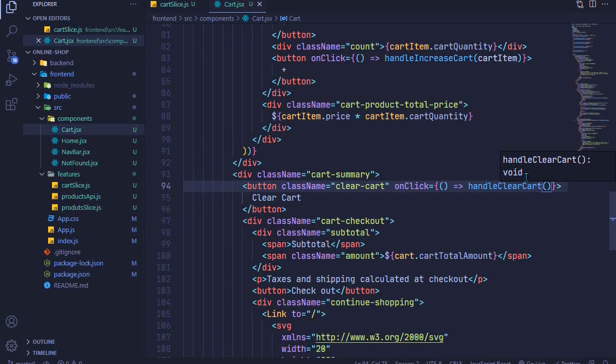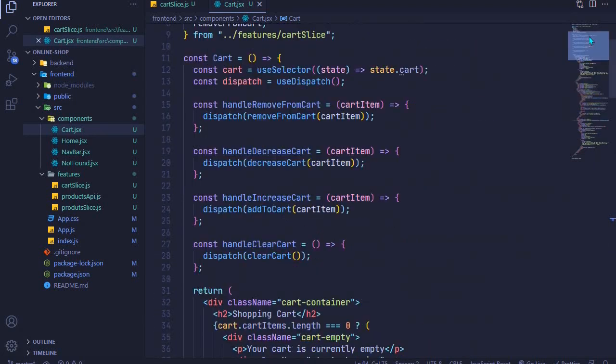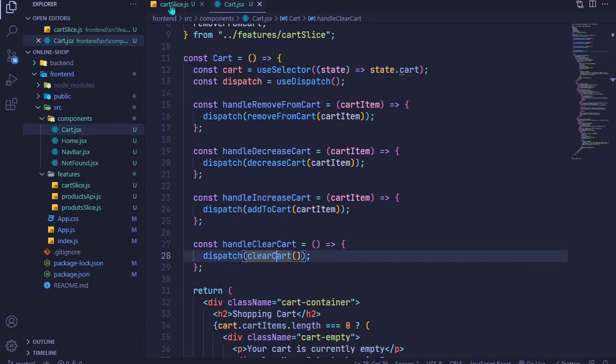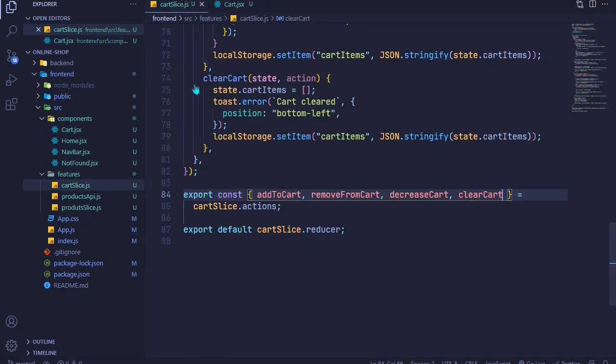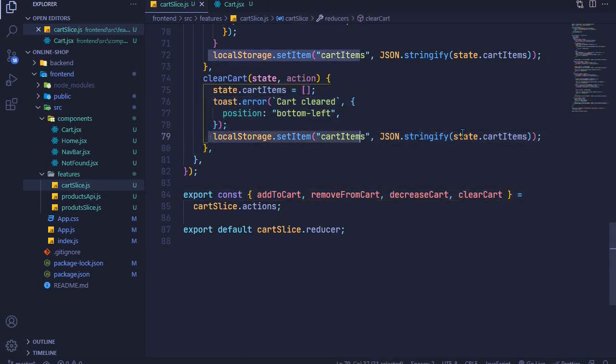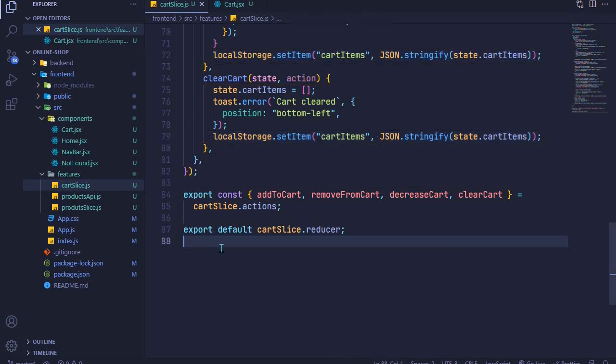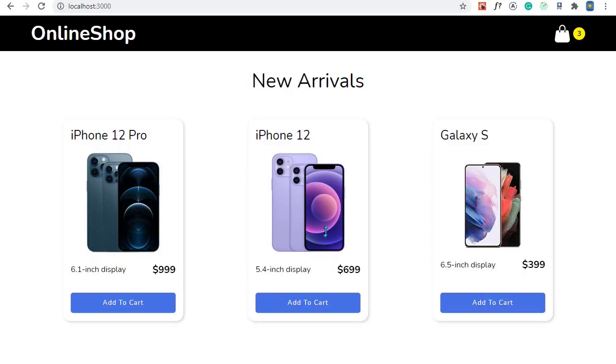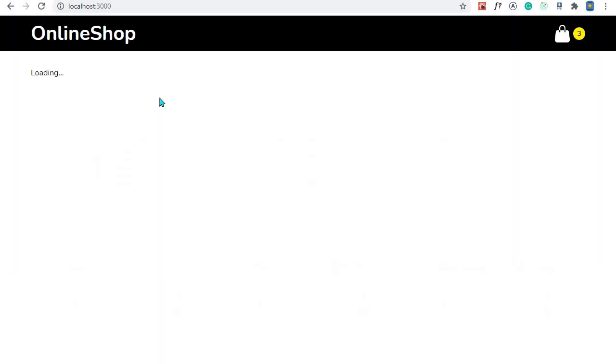That is all we need to do to clear our cart. When we click this button we'll call this helper method. This helper method will dispatch our clear cart action creator, and then in our clear cart we will empty our items by setting it to an empty array, we'll toast a message, and we'll update the local storage. So let's see if this will work. I'll come back to the application and refresh to make sure that everything is refreshed.